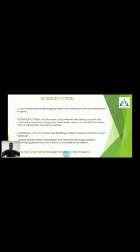Good science fiction posits visions of the future among endless possibilities, building a foundation of realism. Science fiction novels aim to give readers a sense of wonder and adventure. Thank you for watching the entire video.